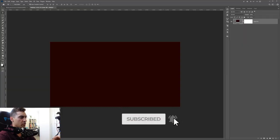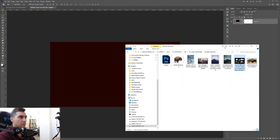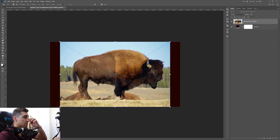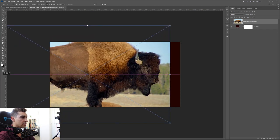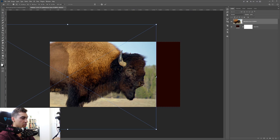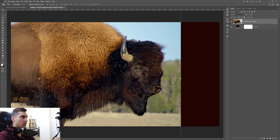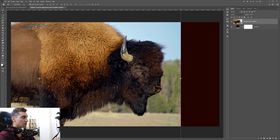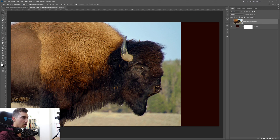Once you're happy with your photos, get them from the folder and dump everything in. I dragged my bison image inside, scaled him up. Now we need to cut out the background — go to Select, then click Subject, and this is going to select the area around the bison.